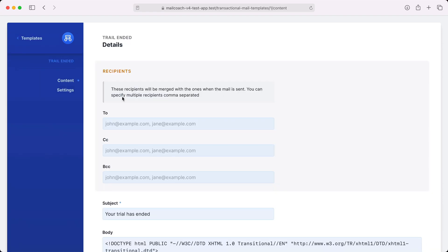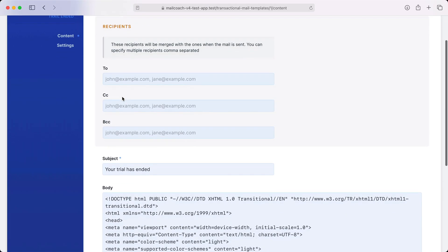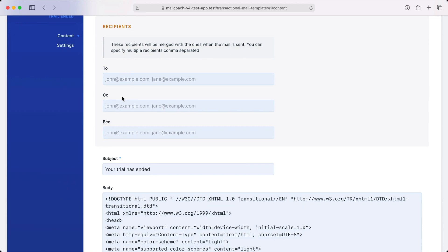This way, non-technical members of the team can edit the content of the mails via the MailCoach UI. To know more about how MailCoach handles transactional mails, head over to the dedicated video.